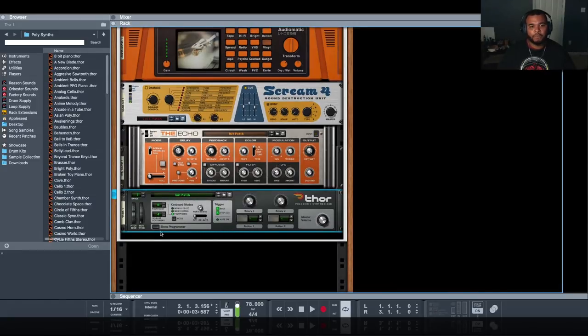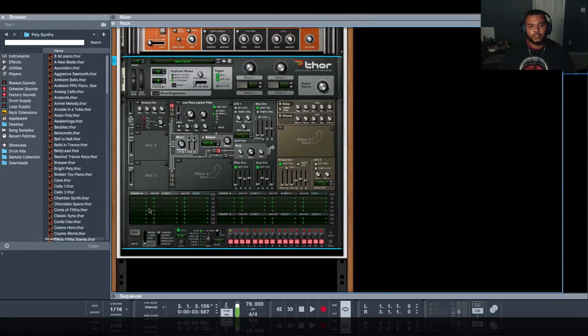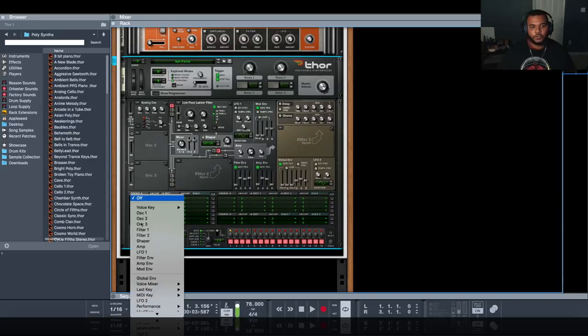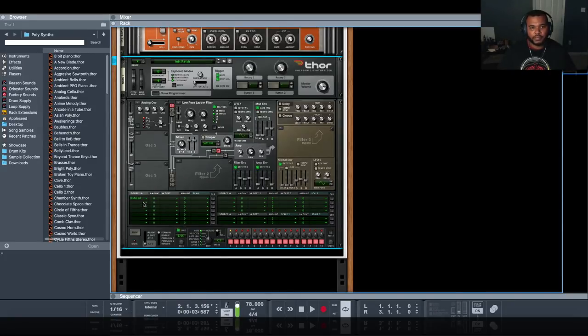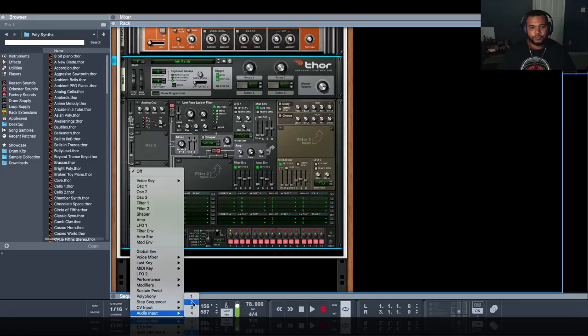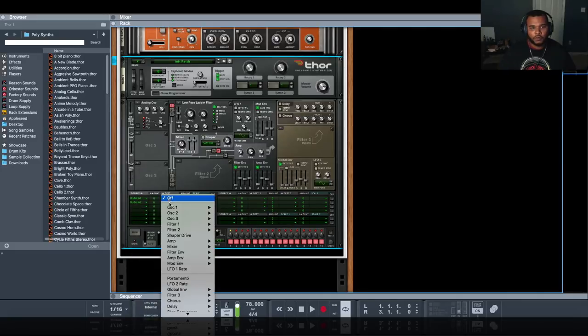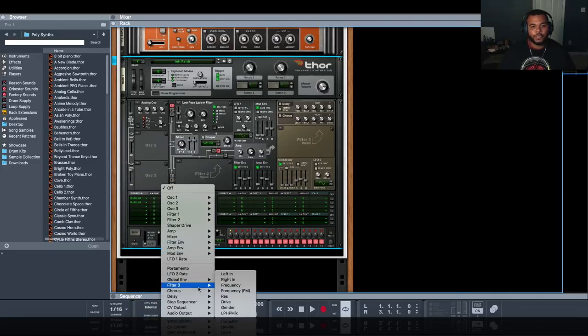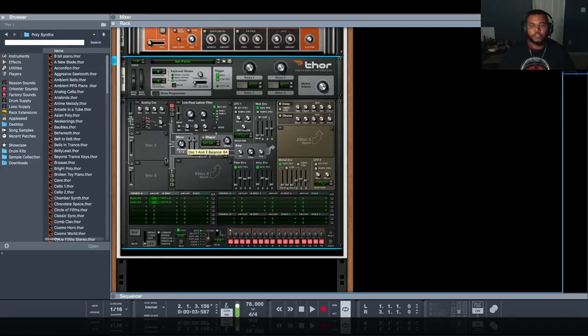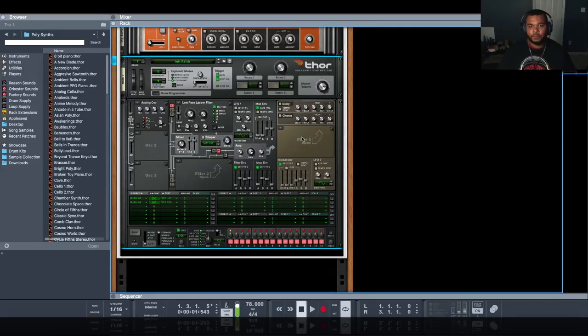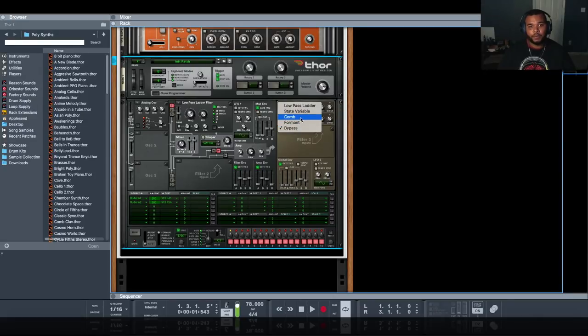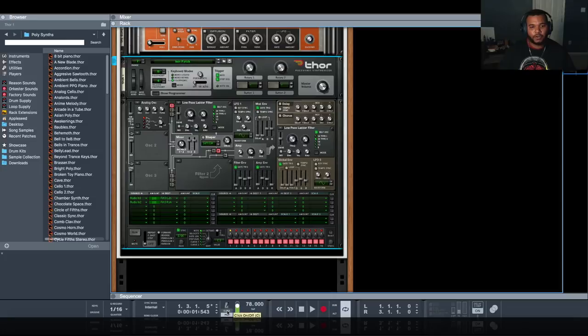We're good to go. Now when I turn it back around you're still not going to hear anything because Thor hasn't been told how to deal with those inputs. We're going to show programmer, go down to this modulation section and choose our sources. Audio input one will represent left and audio input two will represent right. Our destination is going to be filter three left in and filter three right in. Now we just increase the amount - we want 100% sent to the filter.